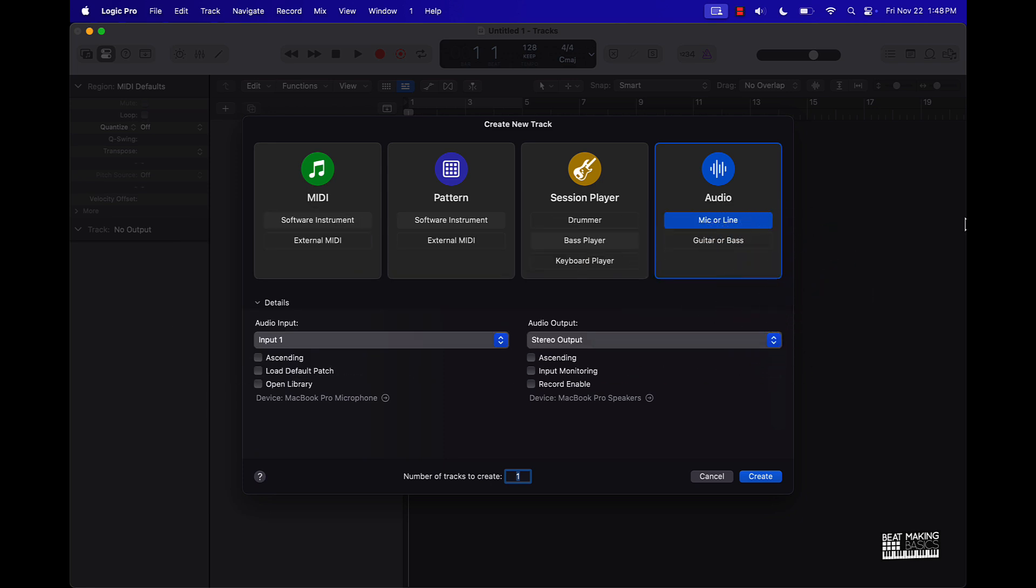About the new Logic Pro 11.1 update. This first video, basically what I want to talk about is how this new update can make you a little bit more efficient when it comes to making beats, mixing, a lot of different things of that nature.